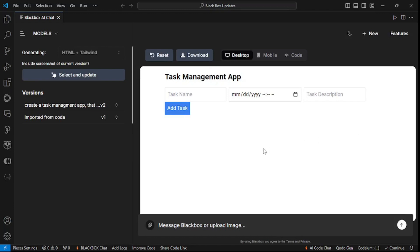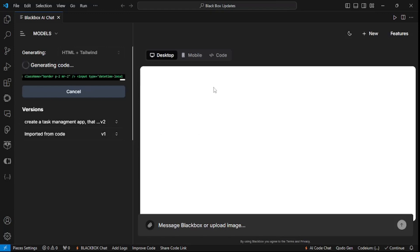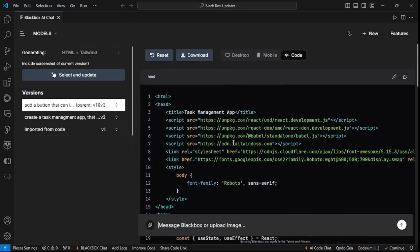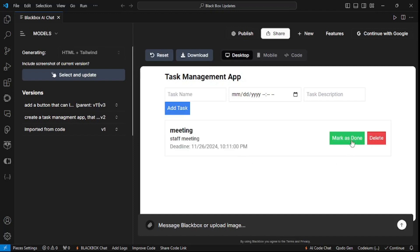There is something missing — if we're done with a task we need to have a Done button. So let's click and add the Done button. There you go, we have our second iteration, and as you can see it is maintaining each and every version of the code. Now in the desktop view, if I add a task again, we have the Mark As Done button which will mark this as done, and we can still keep it in the list or delete it.